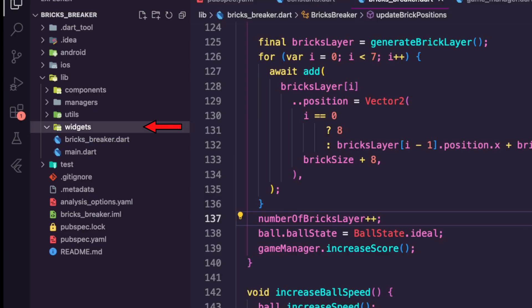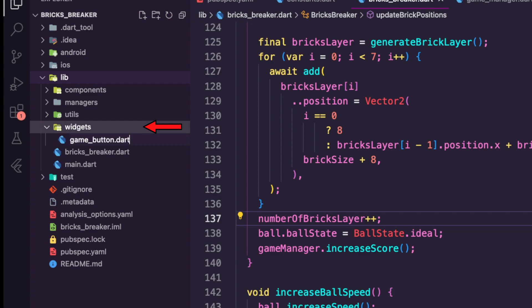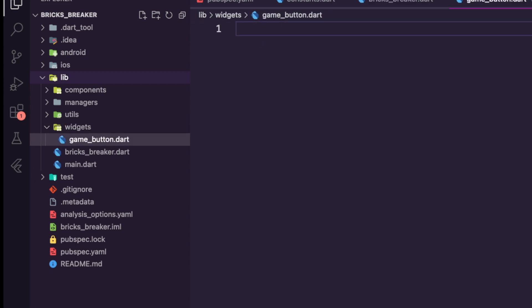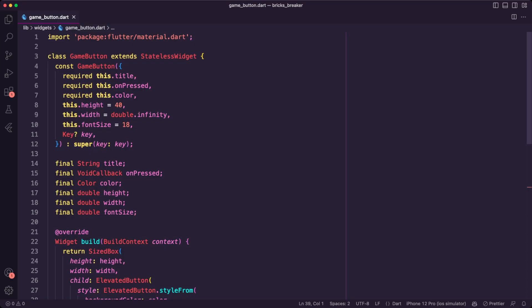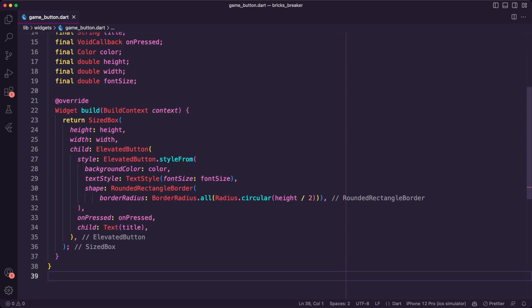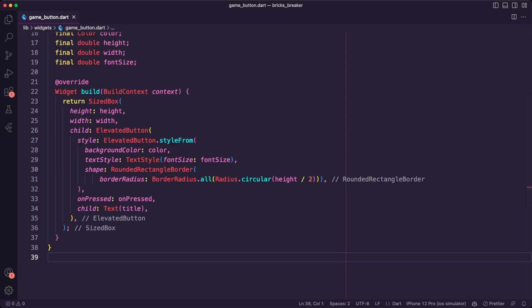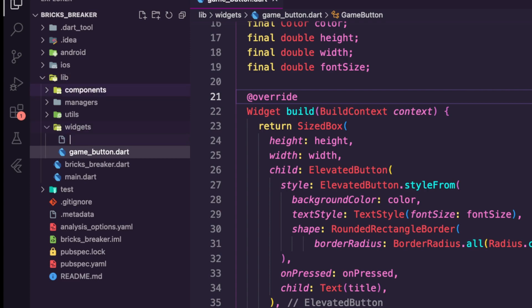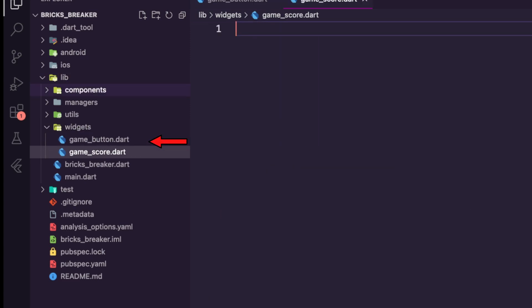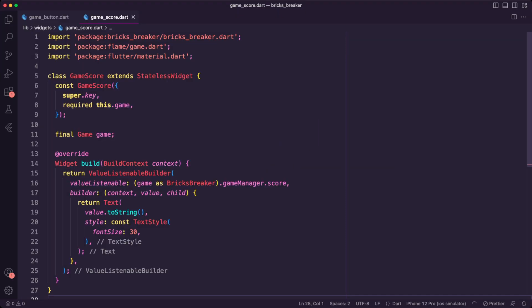Next, I created the app widgets. I started with the game button widget, which is a stateless widget used to display the buttons inside the game. Next, I created the game score widget, where I am using a ValueListenableBuilder to get the score from the game manager and display it in a text widget.